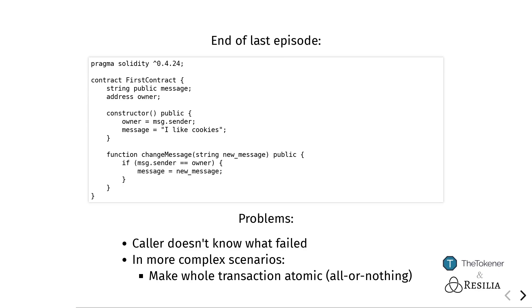Another problem that often occurs when our smart contracts become more complex is that somewhere down the line there are many checks that pass, but then one check does not pass and we just want everything as a whole to fail. This is known as an atomic transaction because we either want everything as a whole to succeed or we don't want anything to happen at all.